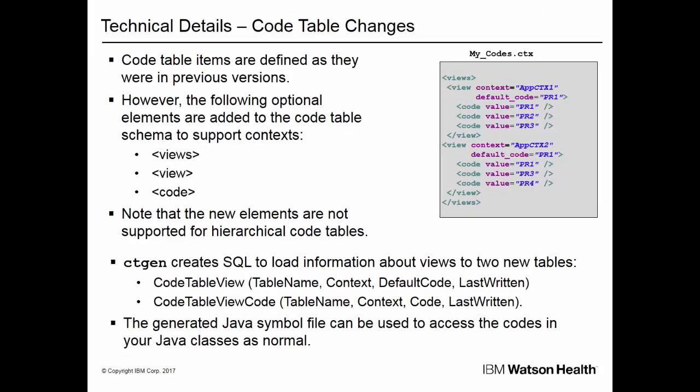Code table items are defined as they were in previous versions. However, the following optional elements are added to the code table schema to support contexts: views, view, and code. Note that the new elements are not supported for hierarchical code tables.